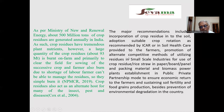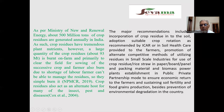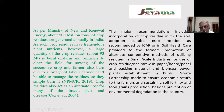Recommendations also include promotion of alternate competitive methods for utilizing residue in small-scale industries, use of crop residue and rice straw in paper, panel and packing material, and establishment of biomass power plants in public-private partnership mode to ensure economic return to the farmer.